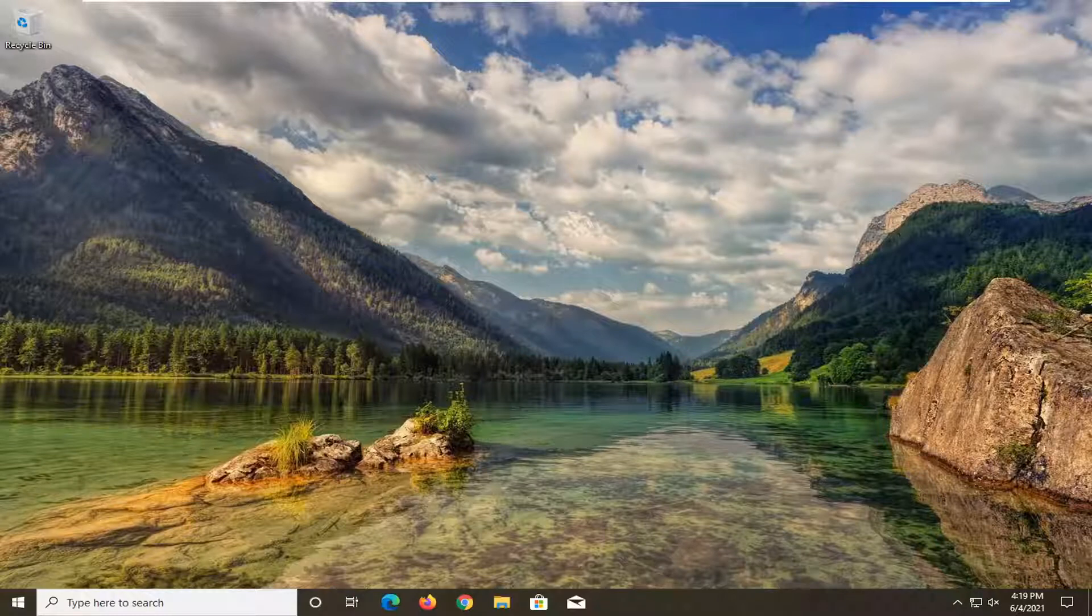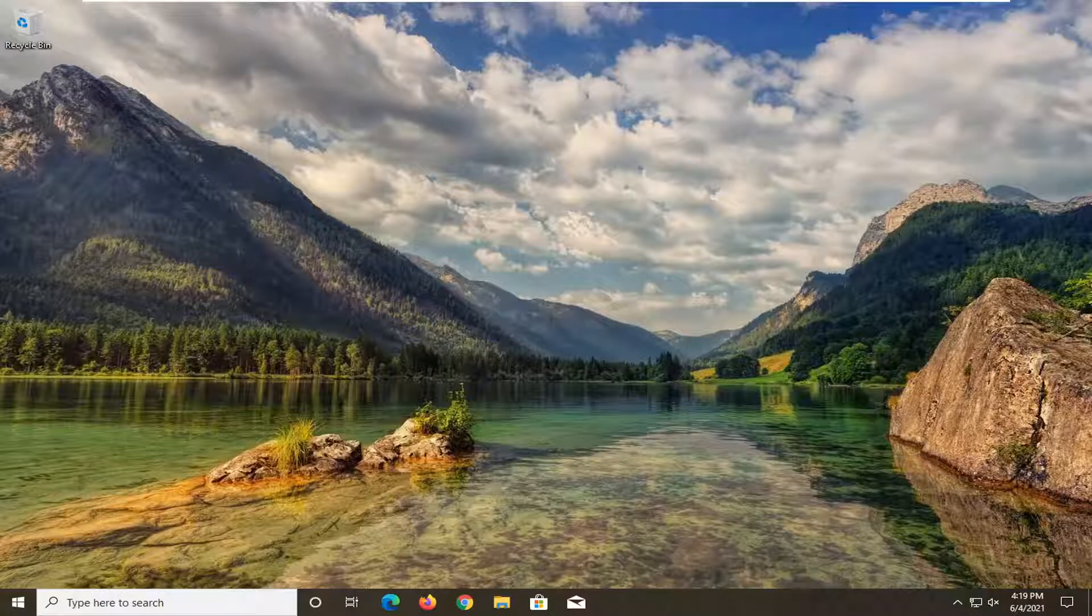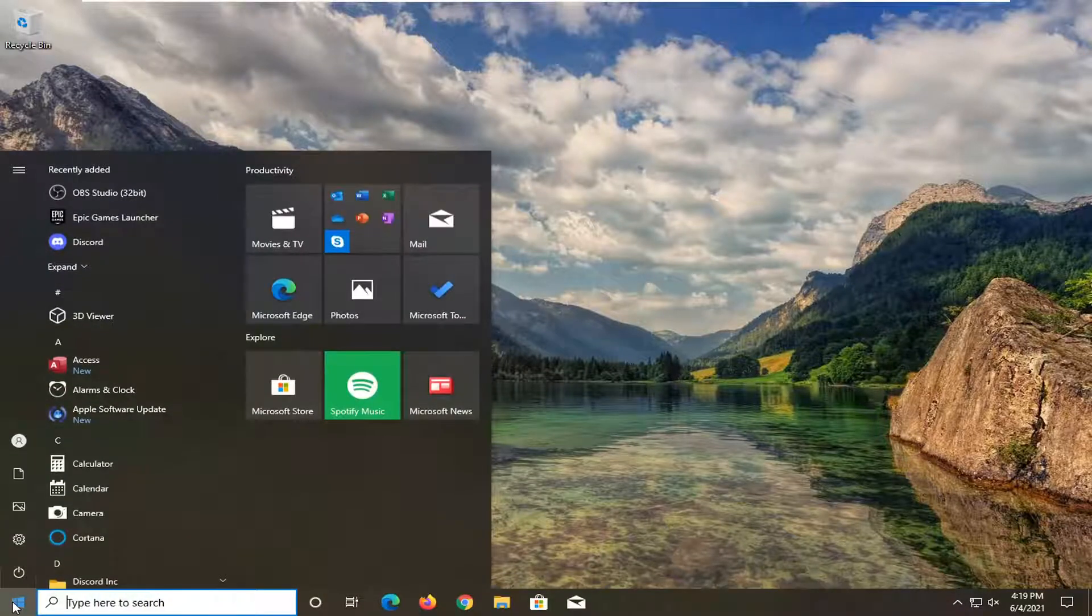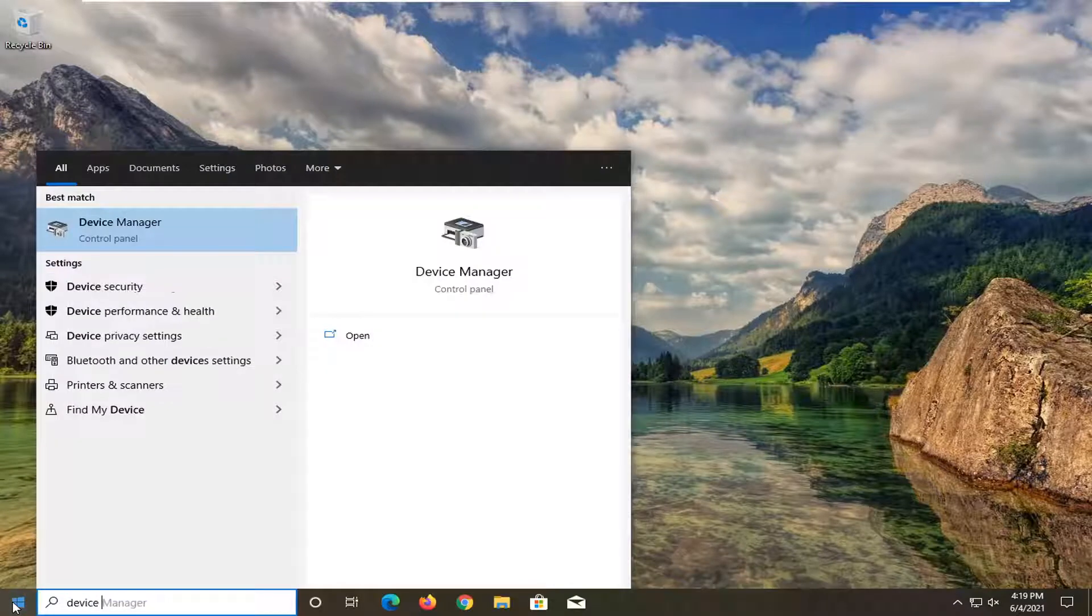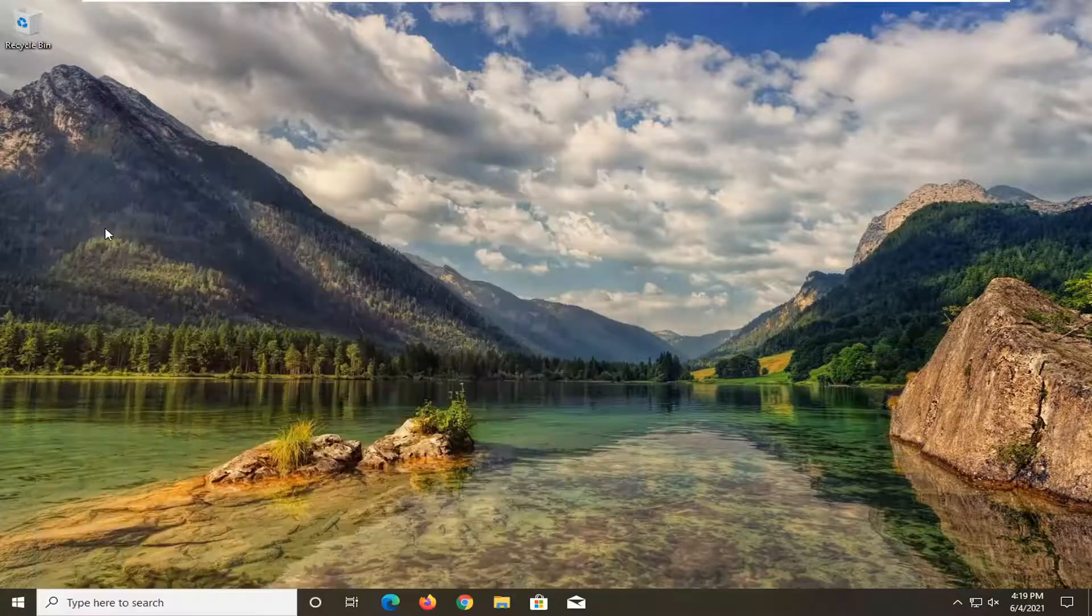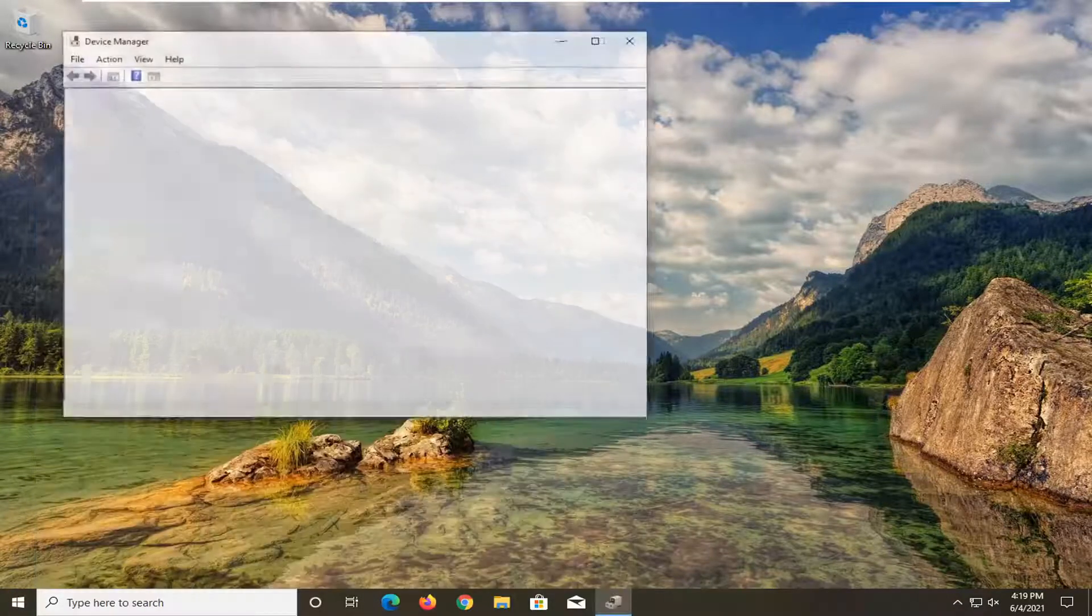So this should hopefully be a pretty straightforward process here guys. Without further ado, let's go ahead and jump right into it. First thing I'd recommend doing would be to open up the start menu, type in device manager. Best result should come back with device manager here. Go ahead and just open that up.